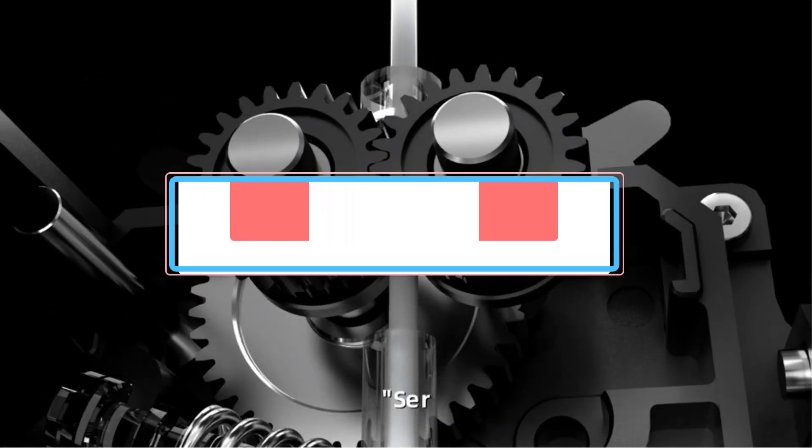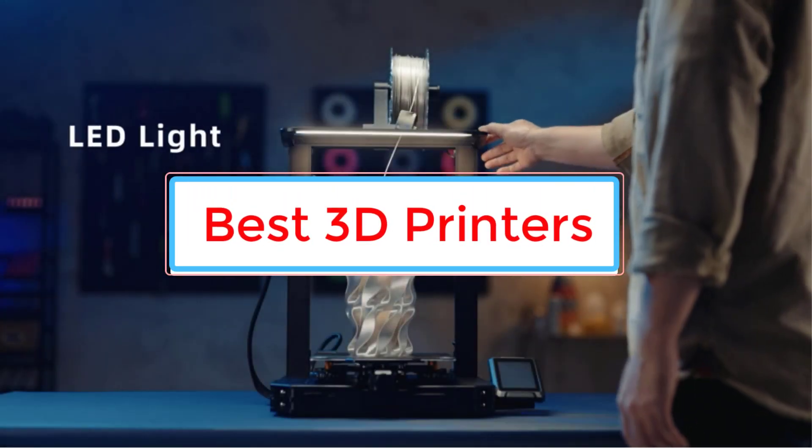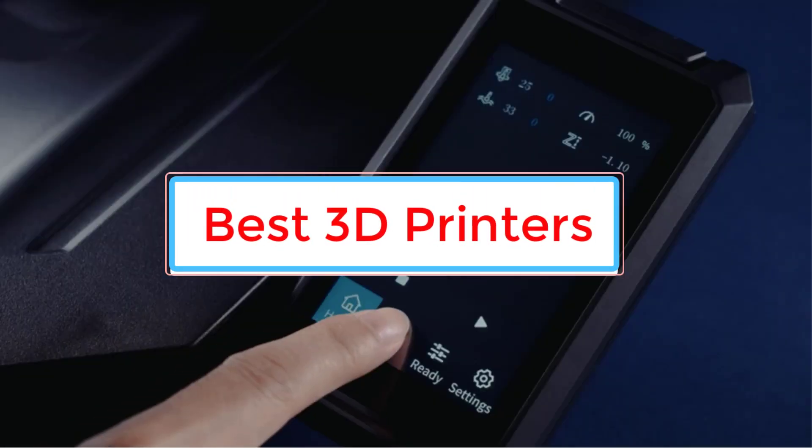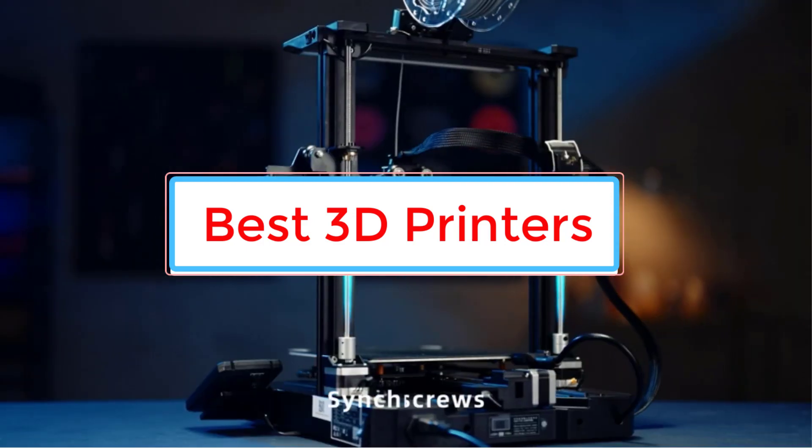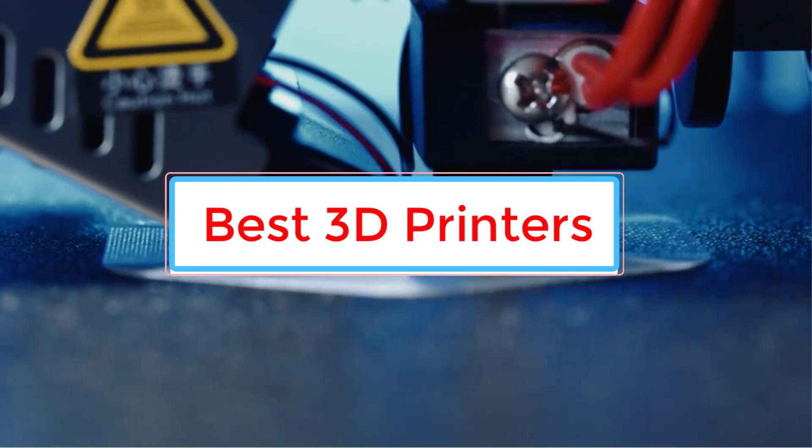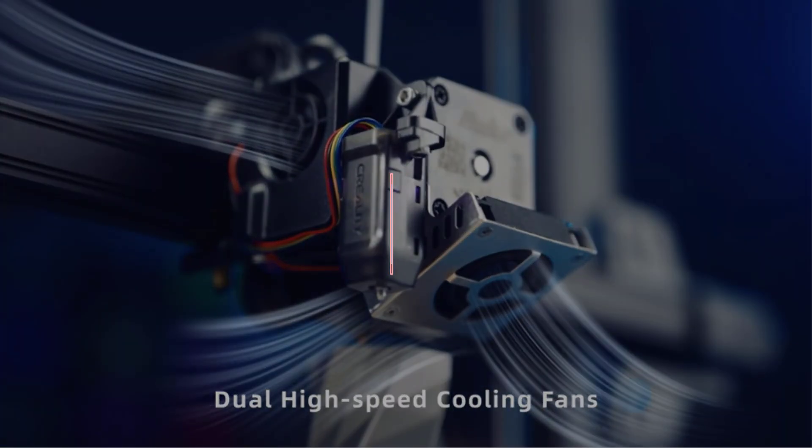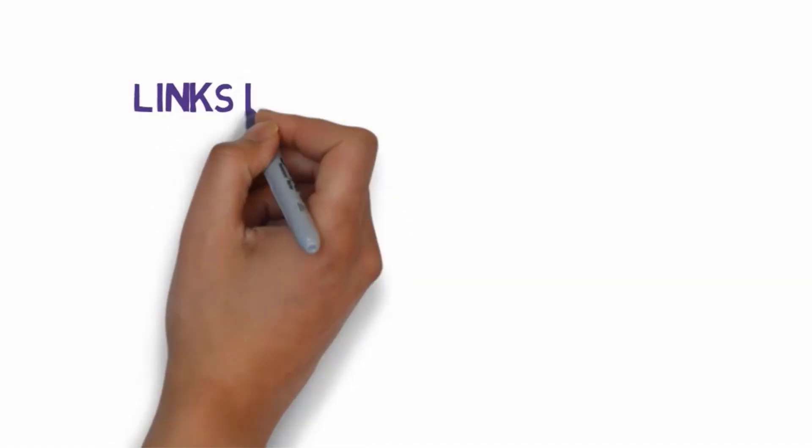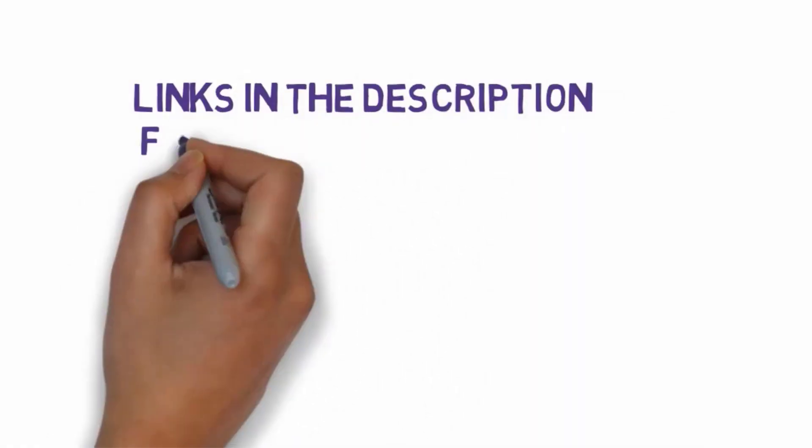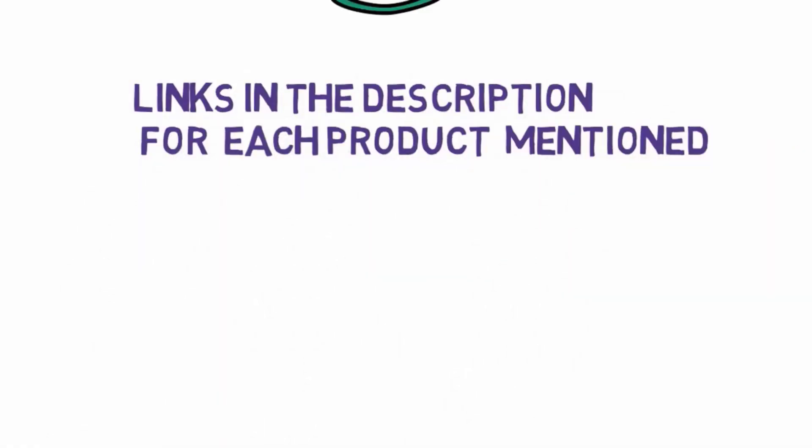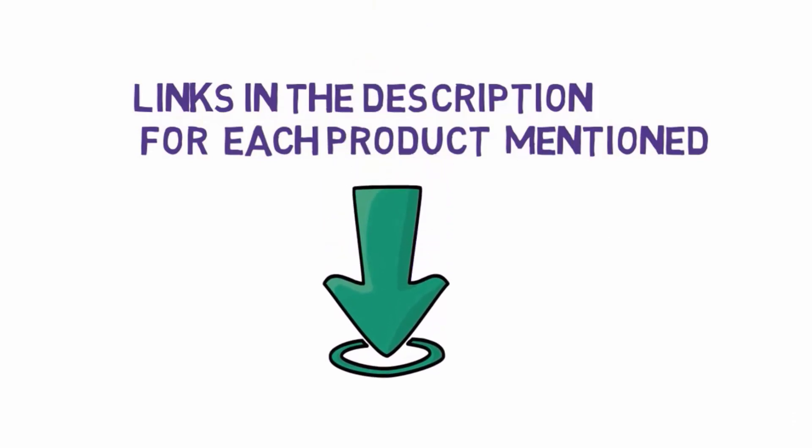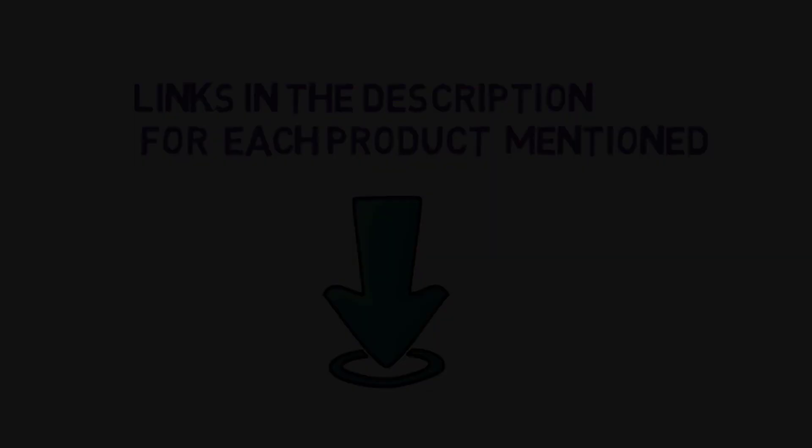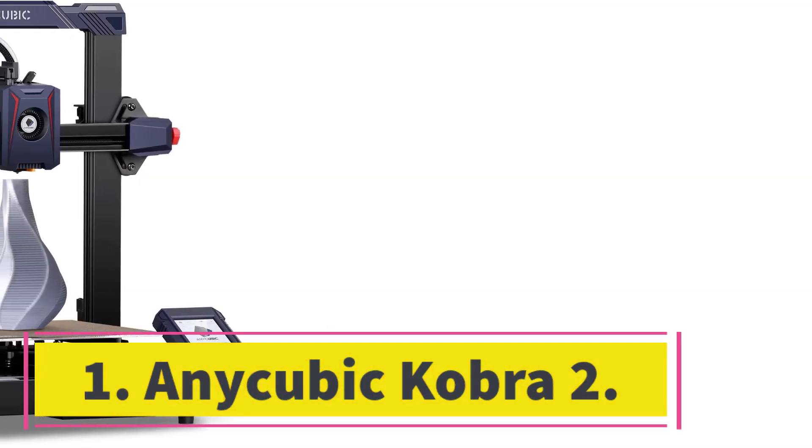Are you looking for the best 3D printers? In this video we will look at some of the five best 3D printers on the market. Before we get started with our video, we have included links in the description, so make sure you check those out to see which one is in your budget range.